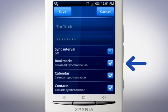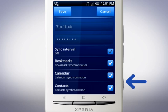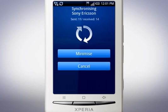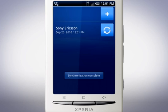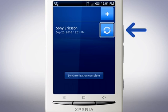Choose which services you want to synchronise and then tap Save. The phone will now synchronise. Next time you want to synchronise, simply tap this button.